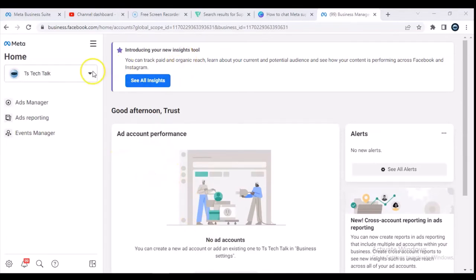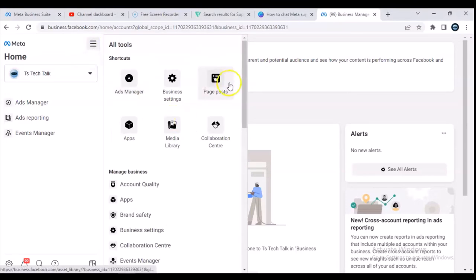Once you are here, all you need to do is click on this menu icon right here that says 'All Tools'. When you click on this particular option, you are going to see this area where it says 'Page Posts' — go ahead and click on that.